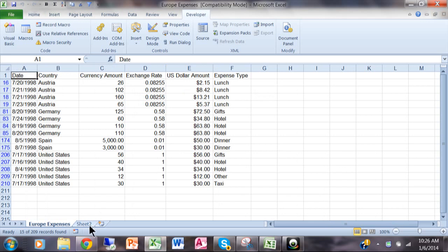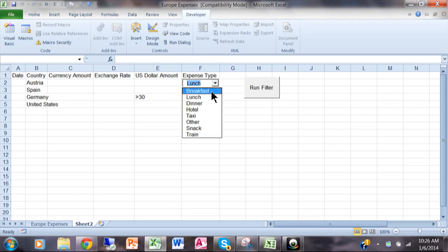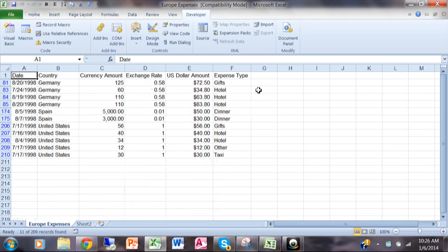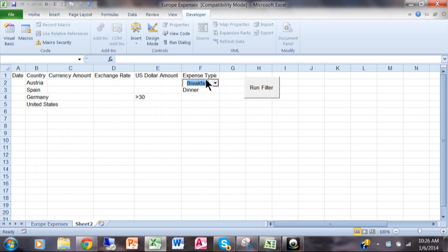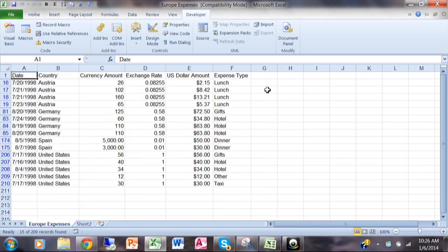Watch again. I'm going to pick on sheet 2. Use the pulldown that we just made and change to breakfast. Now I'll pick on run filter. Well maybe there wasn't an Austria breakfast item so let's go back and do that again. Now let's click on lunch and then I'll run that and now you can see there's Austria and lunch. So you can see the cell really is changing.